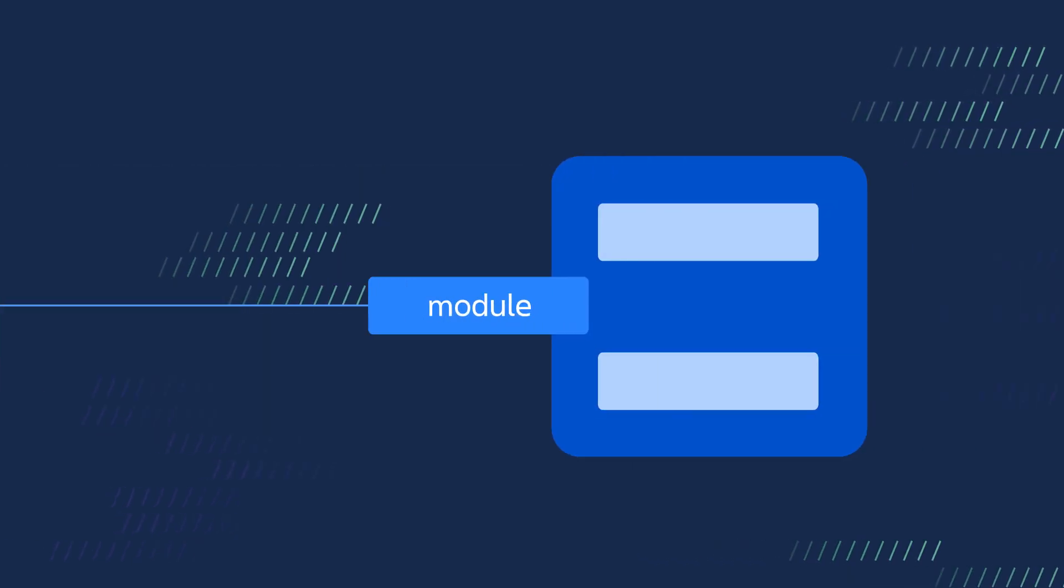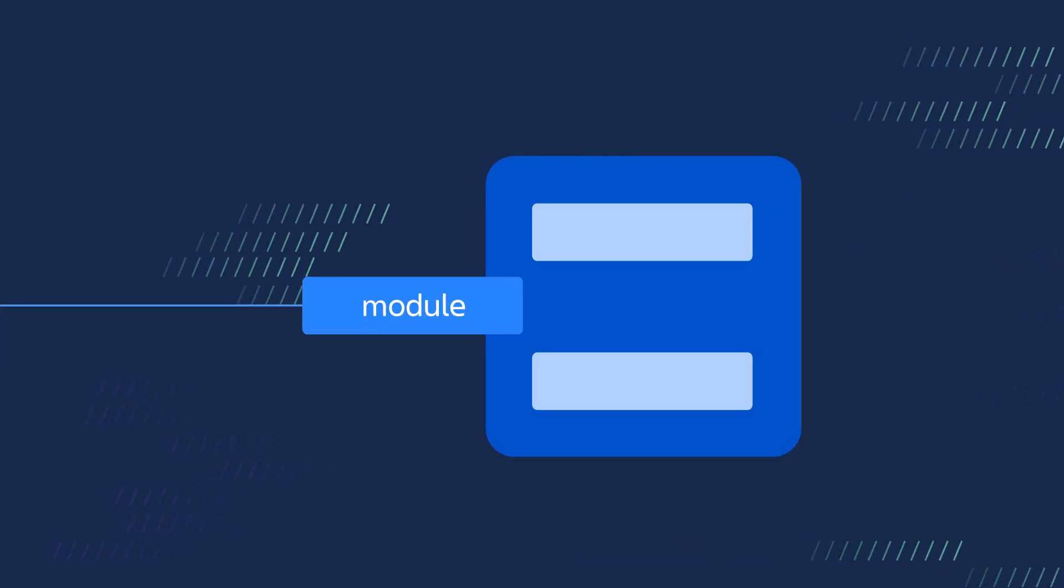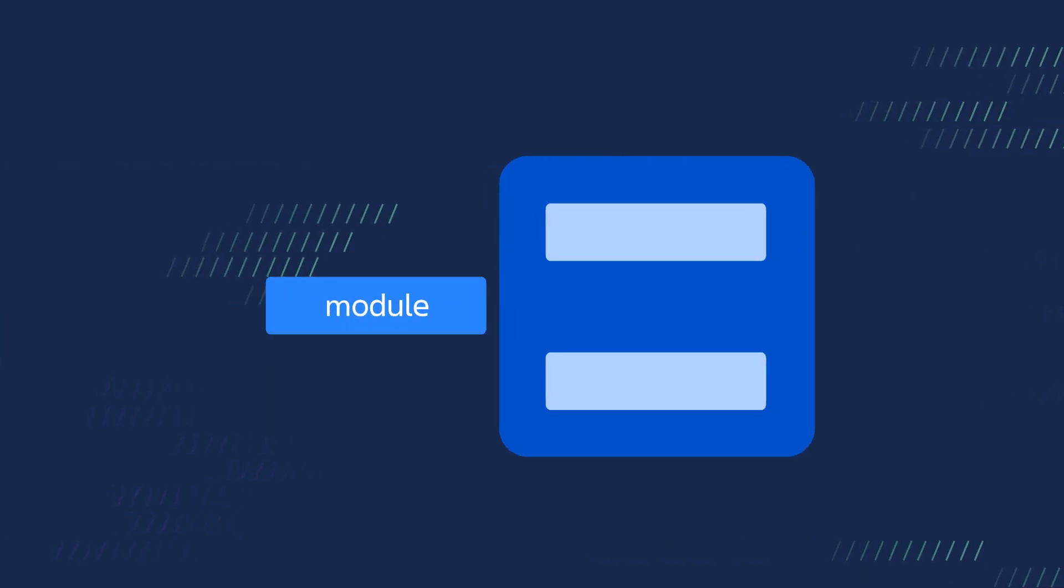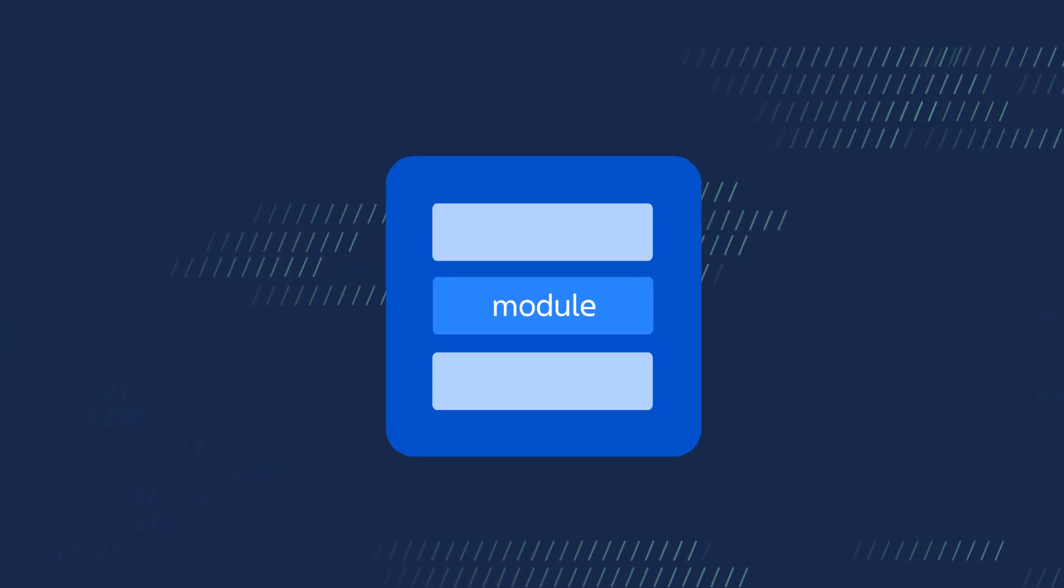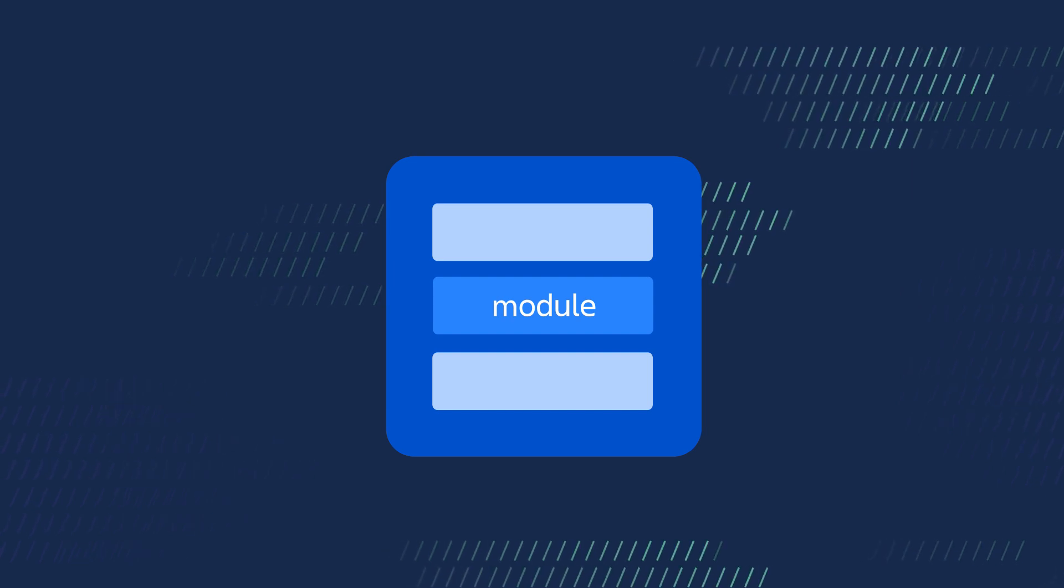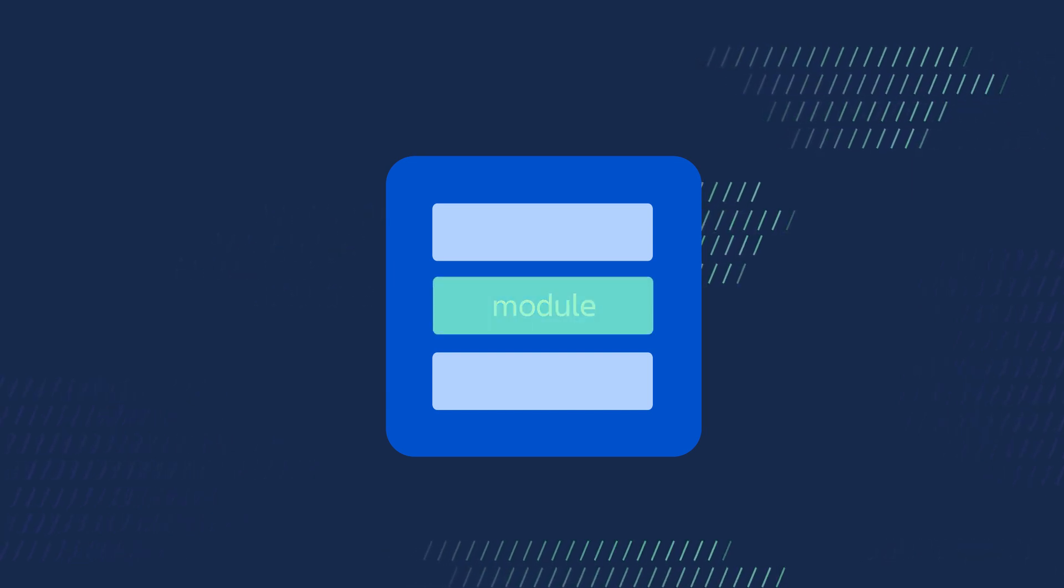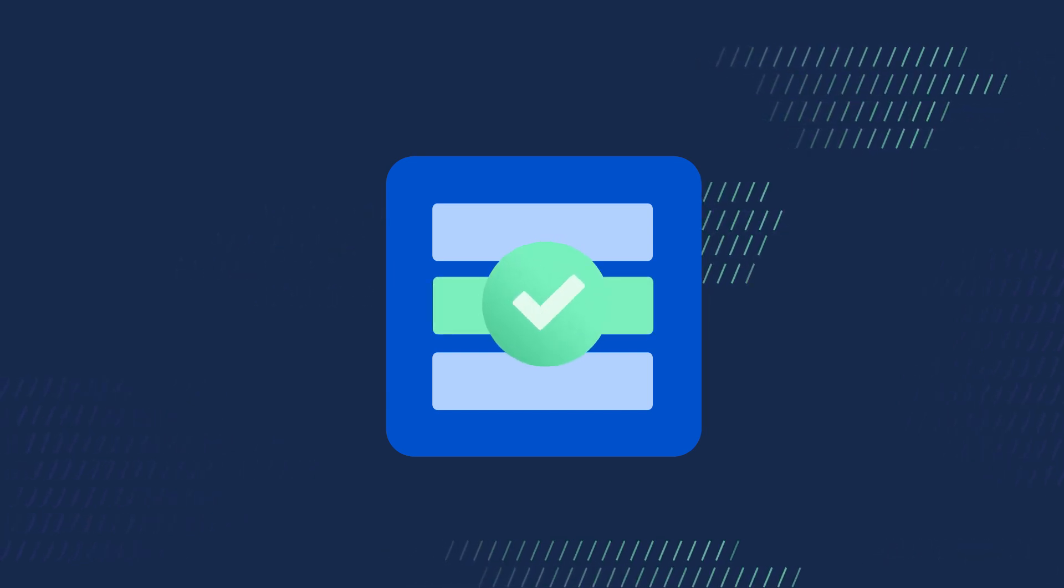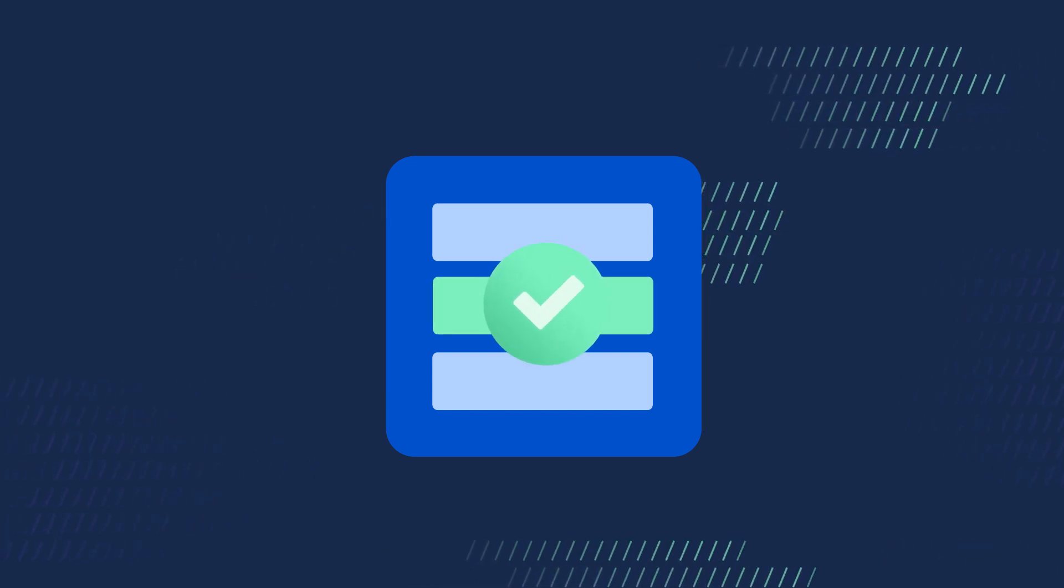When modules are added, it's the same process as adding any change to your app. Just deploy the app with the new module.